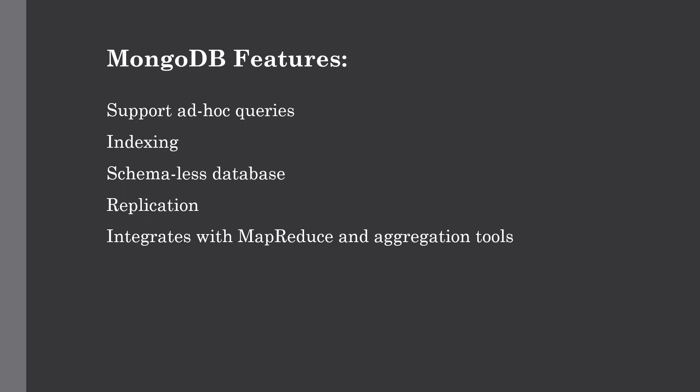Then we have replication. Replication comes into play when dealing with big data spread across commodity hardware. This supports master-slave replication, which means the master can perform reads and writes, and slaves copy data from the master and can only be used for reads or backup purposes, not during write operations. It integrates with MapReduce and different aggregation tools. We can use MongoDB as a standalone system or integrate it with MapReduce as well as Spark to work with big data. We'll see how to integrate those services in upcoming lectures where we'll work with MongoDB and play with some data.